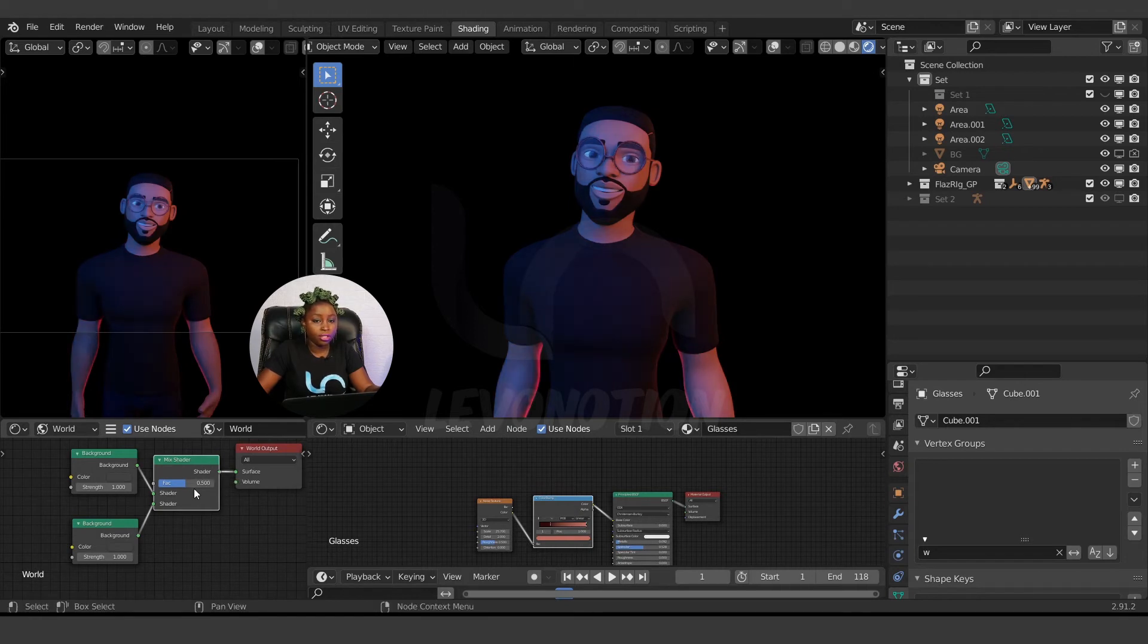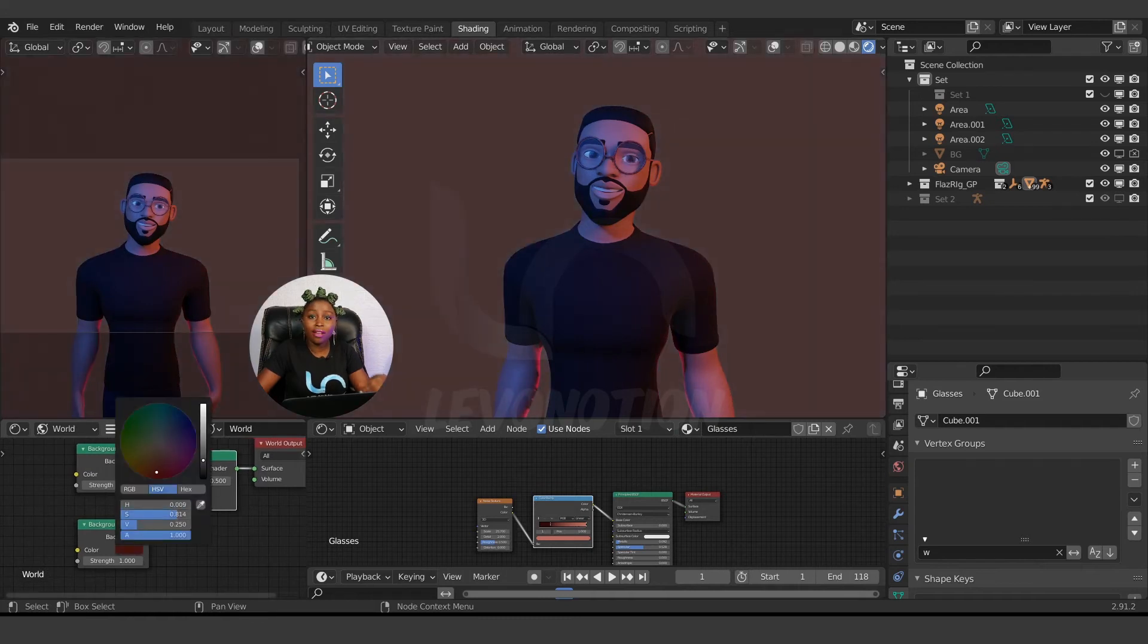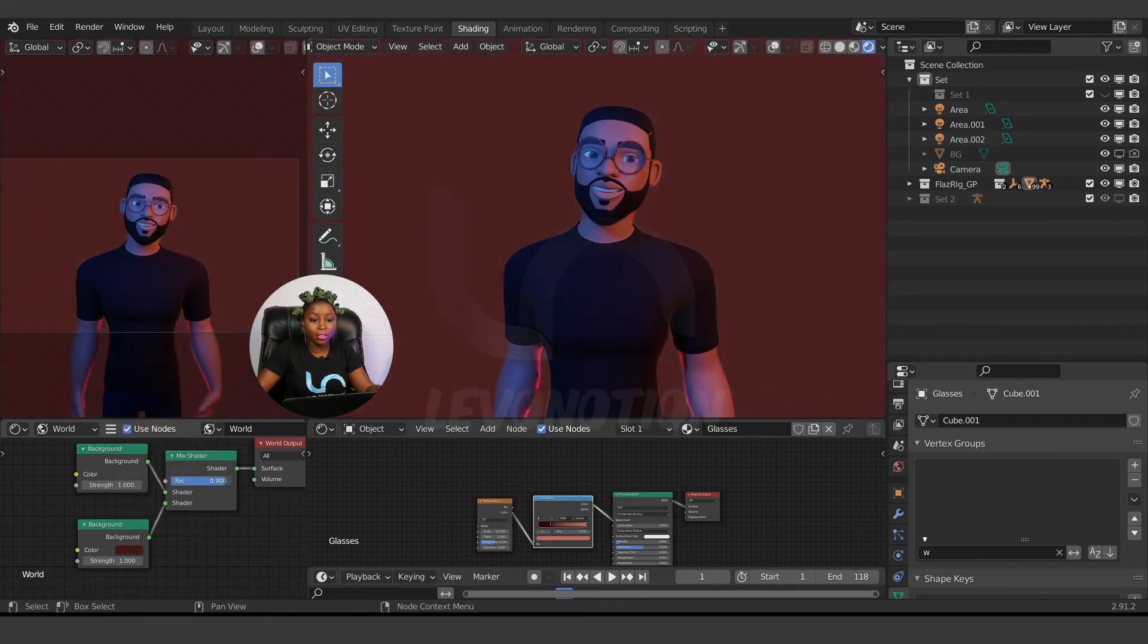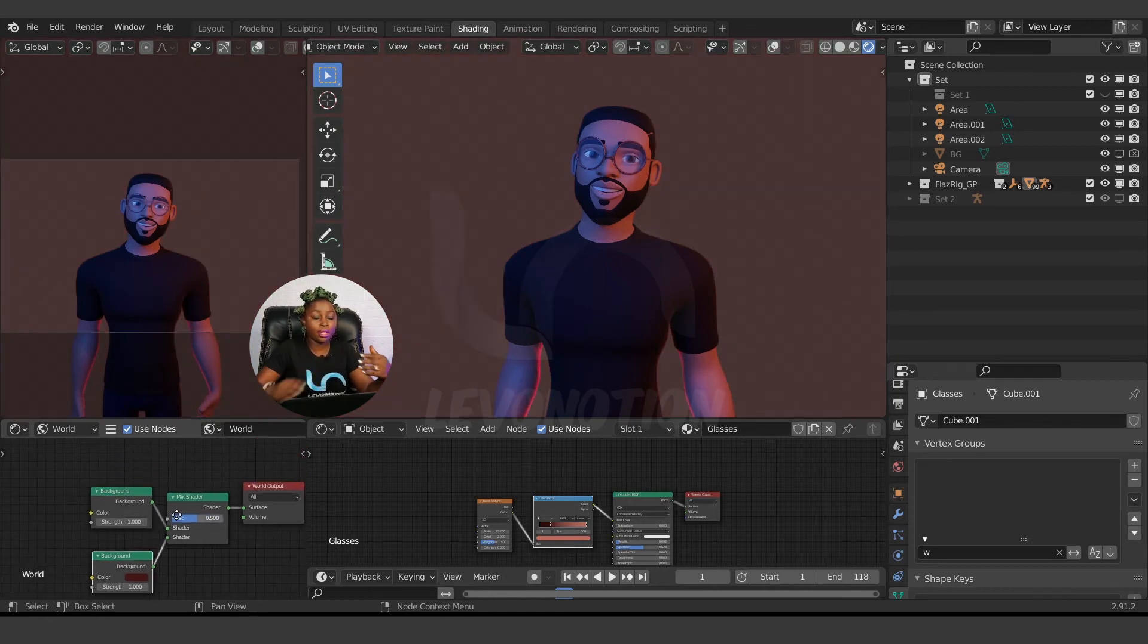This is what we have now. If I edit this, it's still affecting the both, because this is like the blend of both the first color and the second color. So to separate them, I have to go to Shift+A.